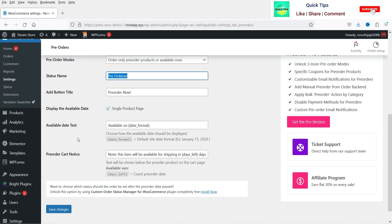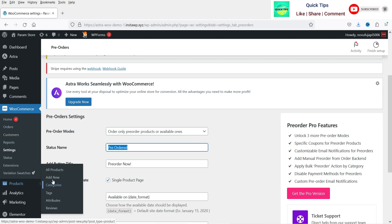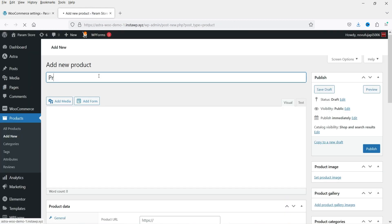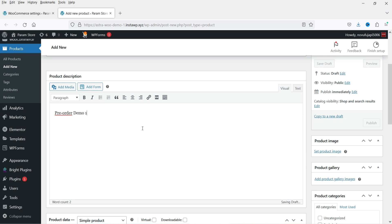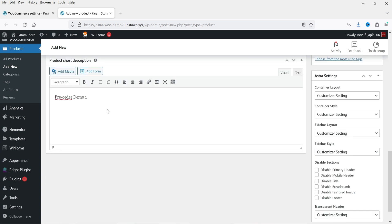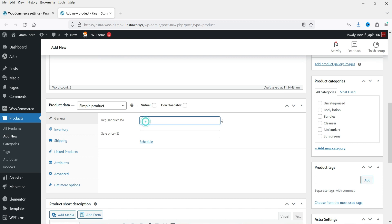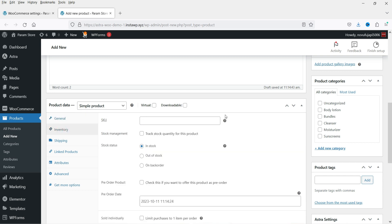Now let's go to Products and click on Add New. We will create one pre-order product and I'm going to name it Pre-order Demo One. I'll add a description and go to short description. Let's set the price — the price of this product is $50 and the sale price will be $40, so there is a 20% discount. Under Inventory you will see the option Pre-order Product. To create a pre-order product, check this box.